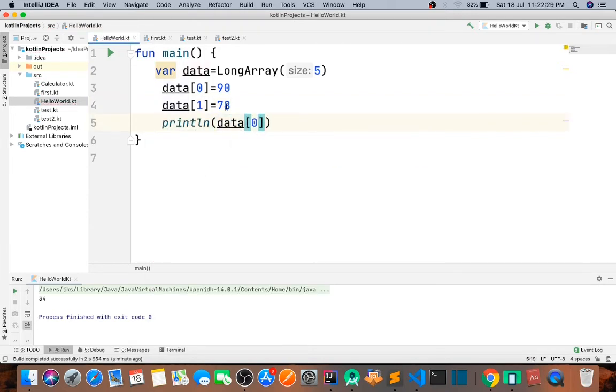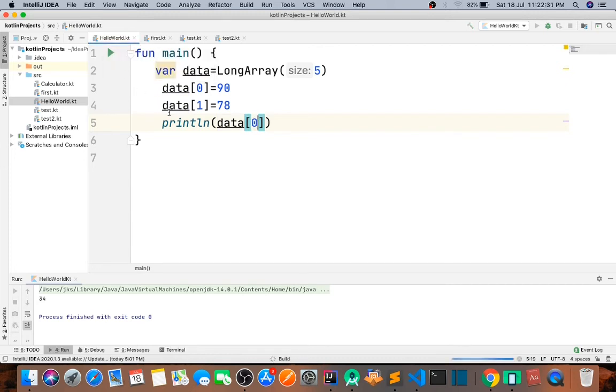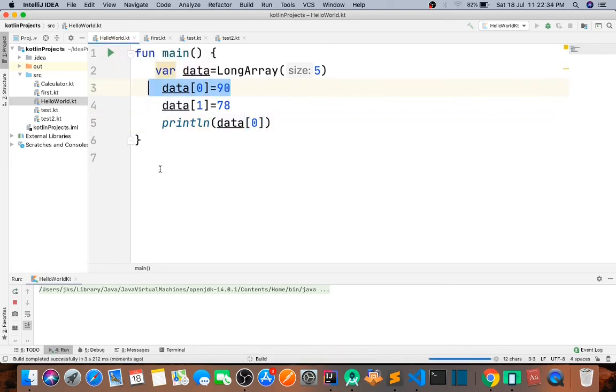0 index. Now when I access 0 index, what it means? Of course it is 90. So guys, this was just the long array, that's it.